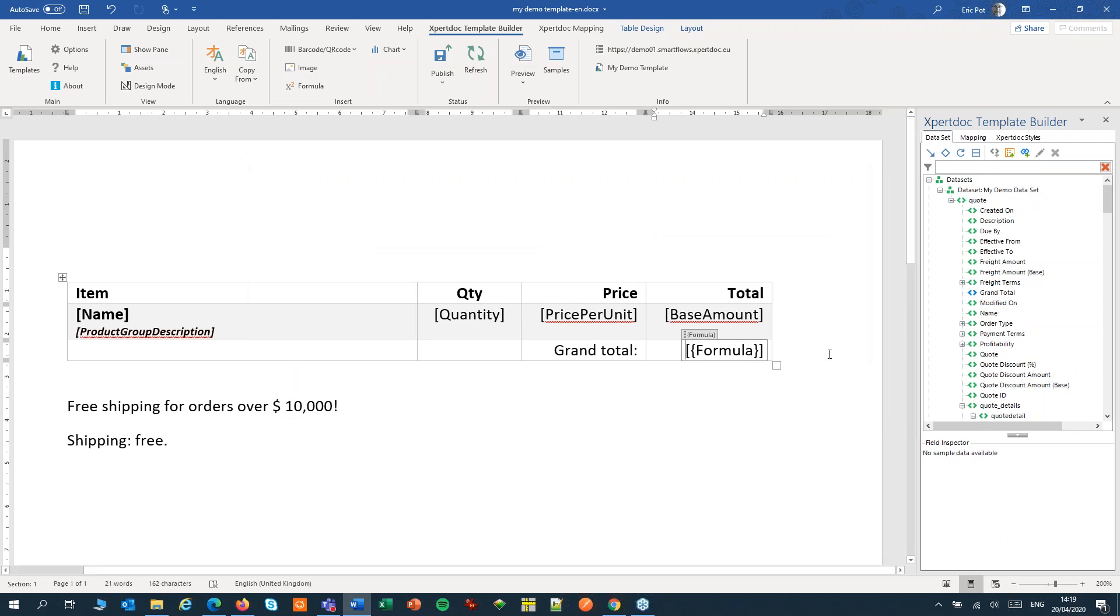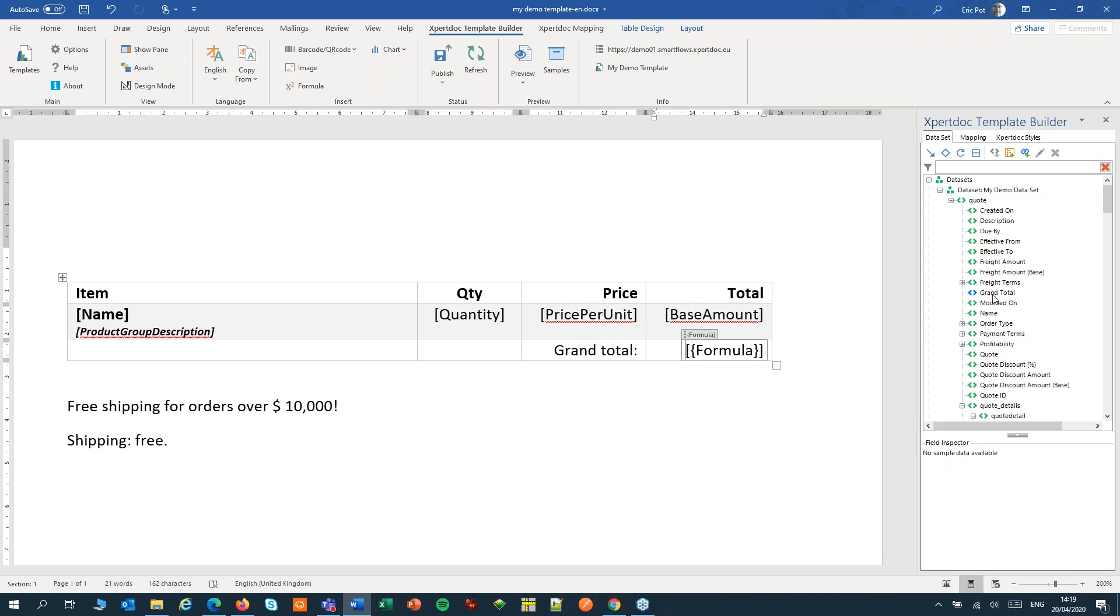Now we have in our data set an extra field, a pseudo-field. It's got a blue icon, you can notice that, and the grand total field can now be used to map in your template.